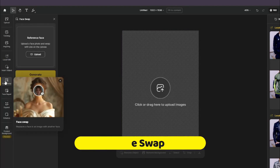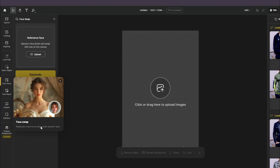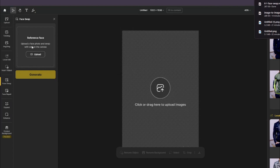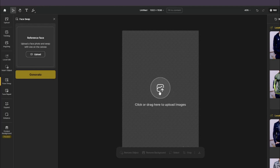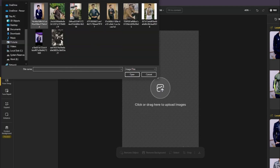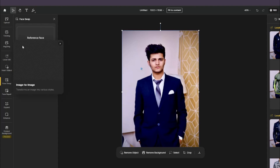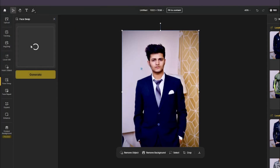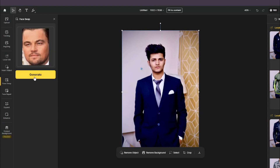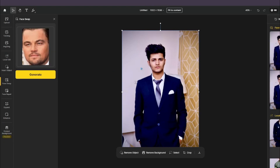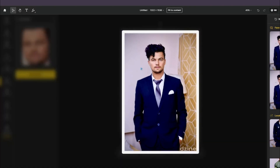Finally, testing the face swap feature, which replaces a face in an image with another face. I upload my photo to the canvas, then upload a celebrity photo — Leonardo DiCaprio — as the face source and click generate. The results swap my face with DiCaprio's: the third one in particular turned out really well, with the second and third generations looking the most convincing.